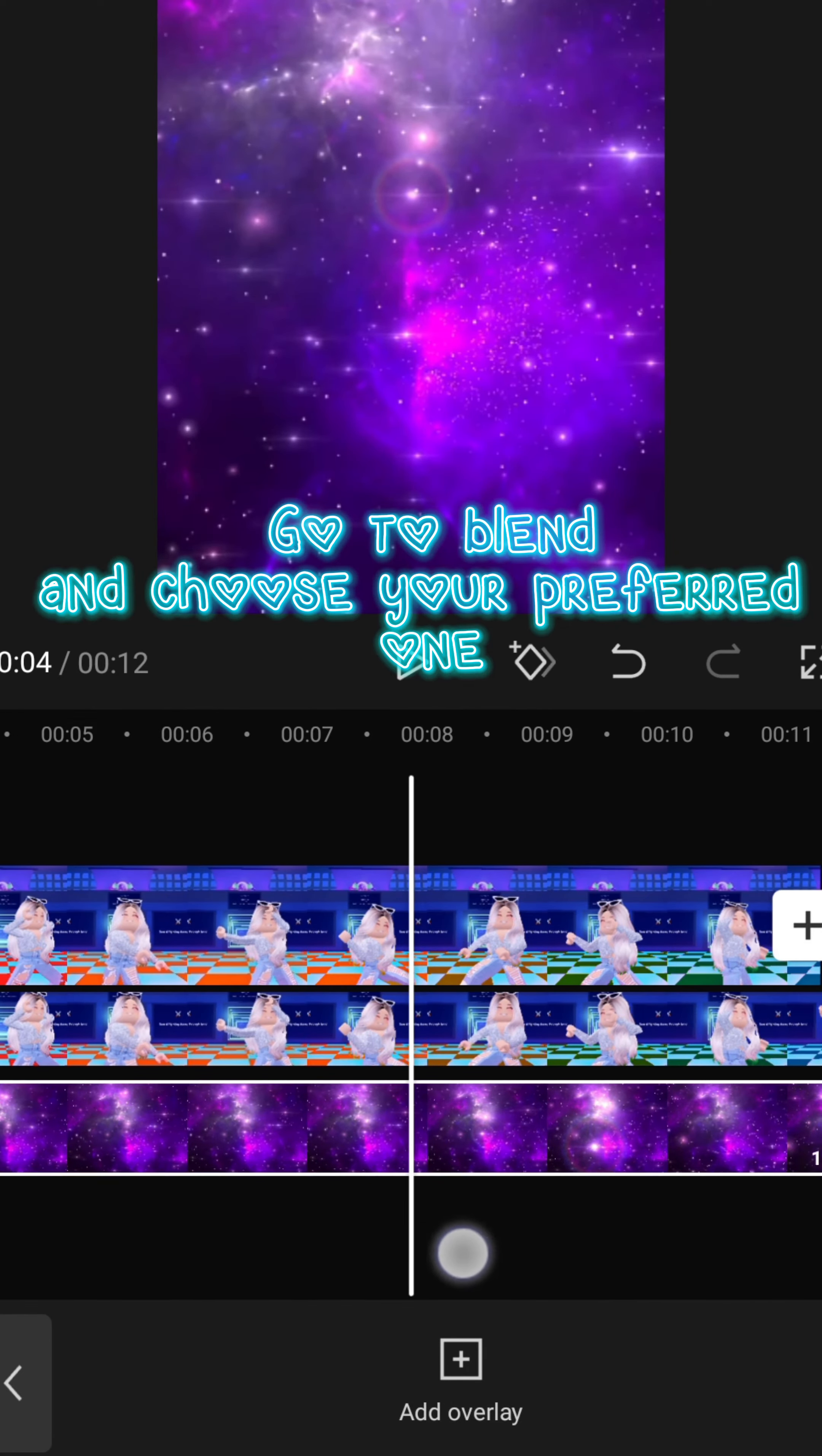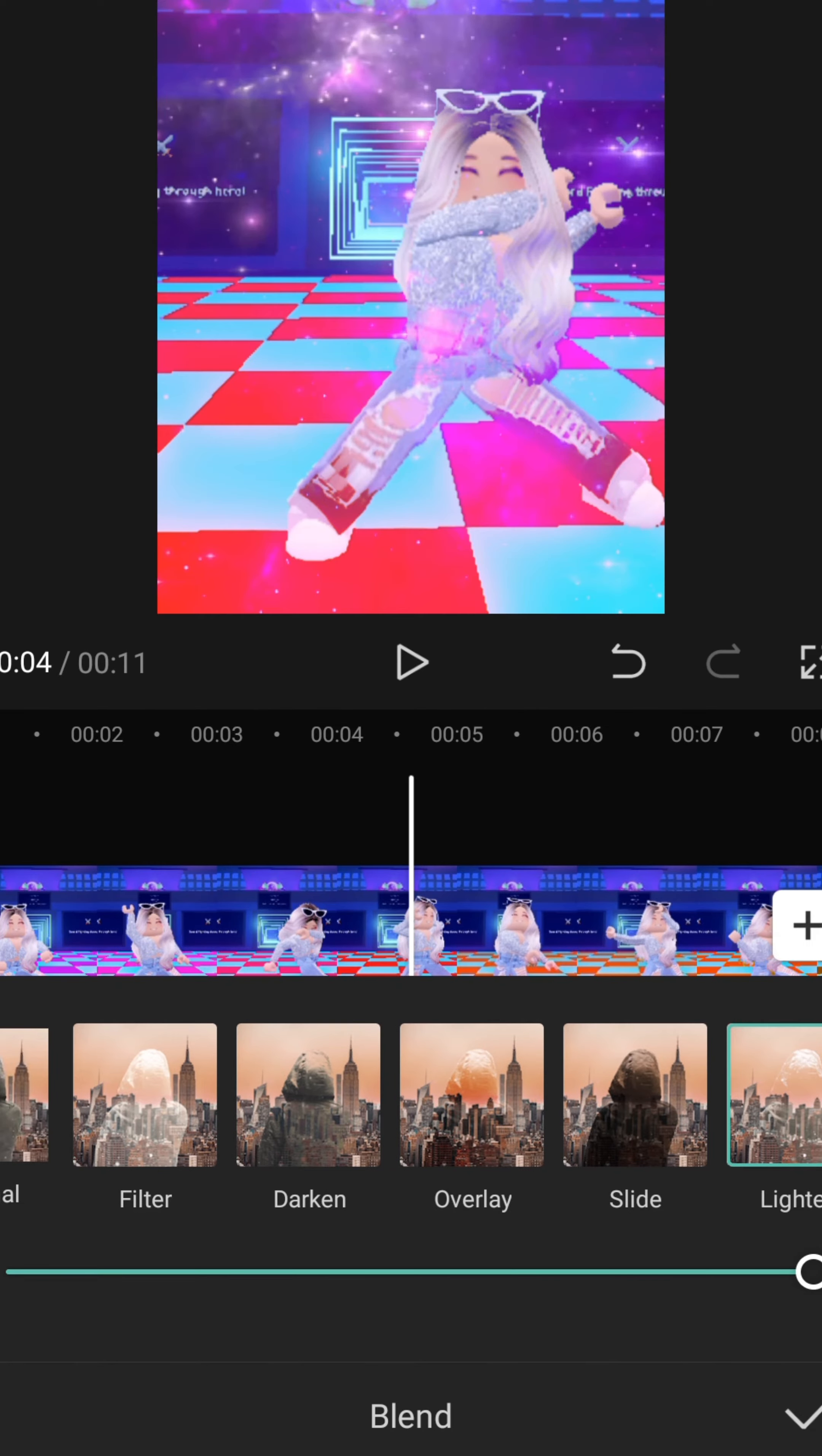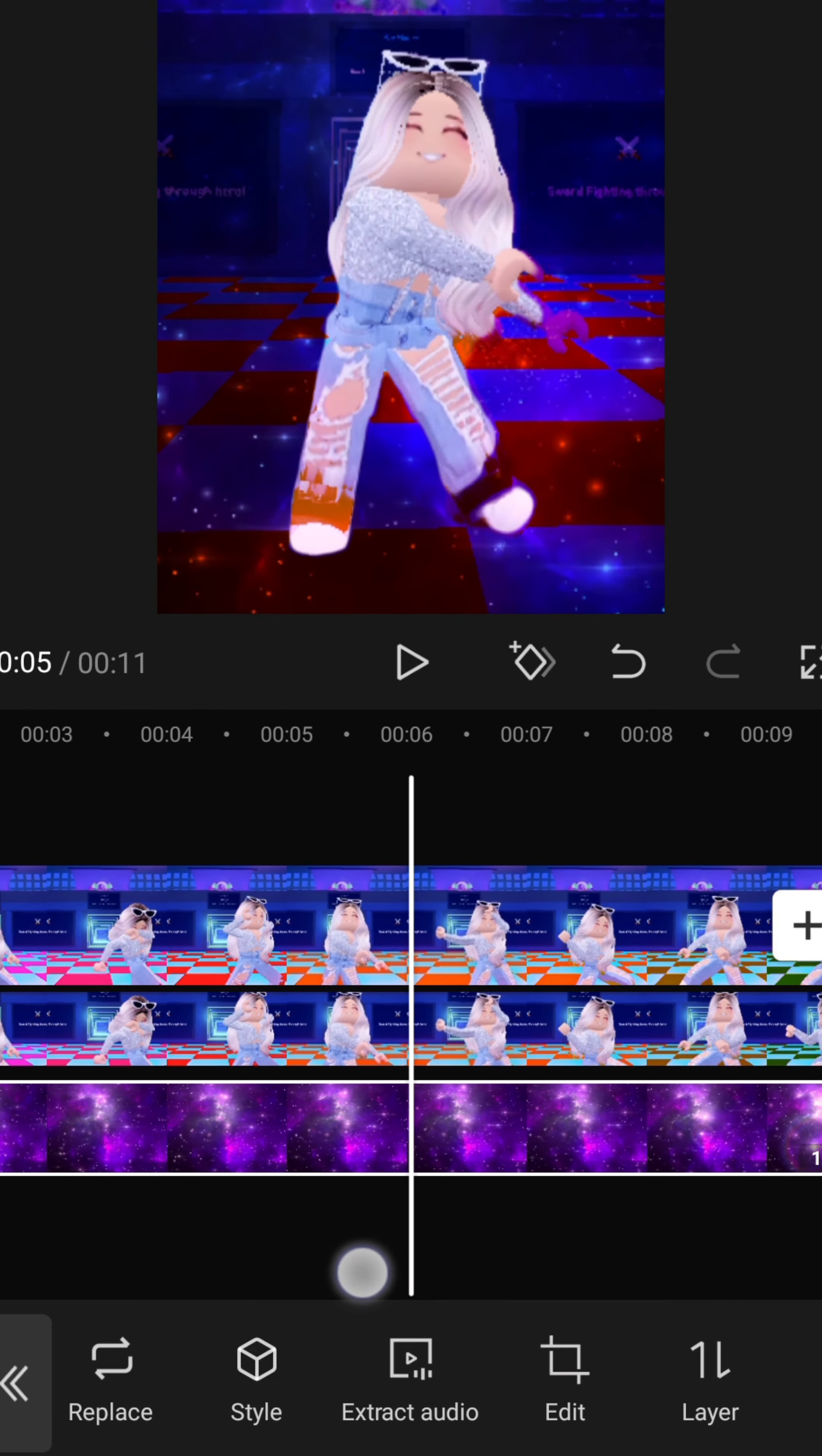Go to blend and choose your preferred one. Go to layer and choose one. Results.